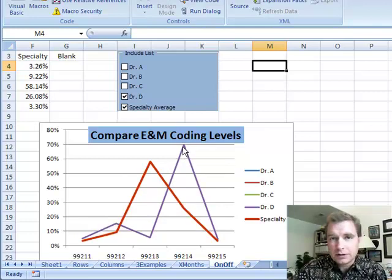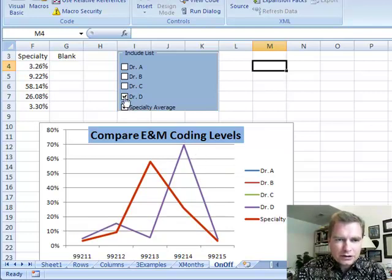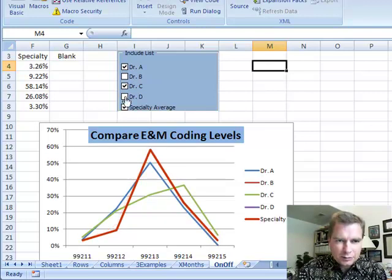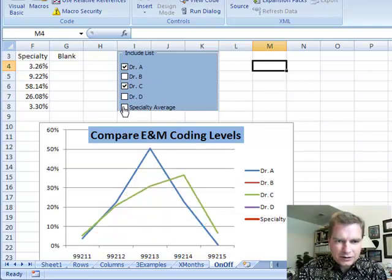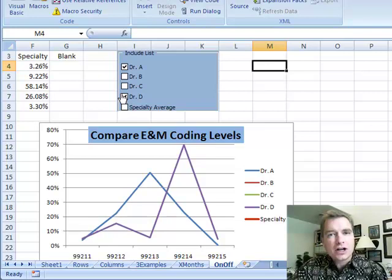And again, is that a problem? It depends on what the documentation looks like and what kind of patients he's seeing. But here's a clever way to just add and subtract and take the specialty average off. And I can compare A versus C. Now there's A versus D. And the charts obviously update automatically.